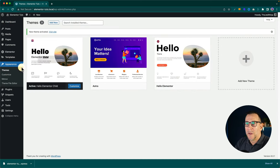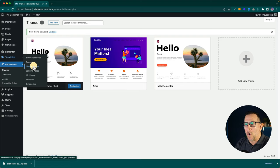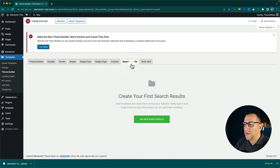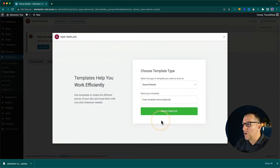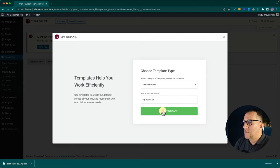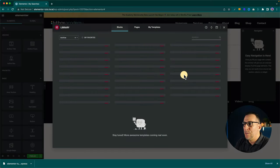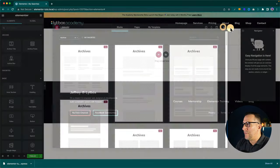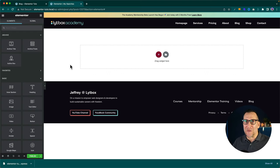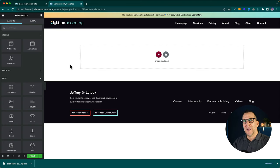Let me switch back to the Hello child theme. We're going to go to the Theme Builder and then to Search Results — it's very straightforward. Select that, give it a name like 'my searches,' and create the template. Don't use any pre-built templates — from here we have a completely blank canvas where we can get creative and flex our own freedom to put our own styles on it.